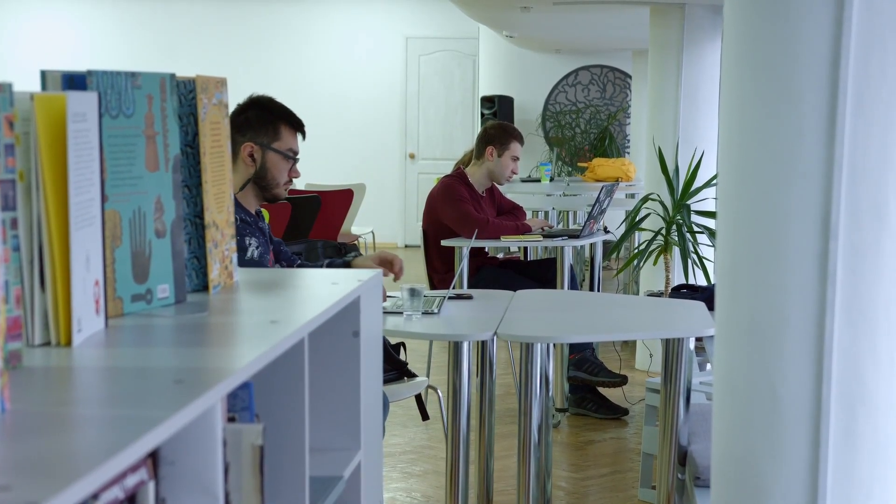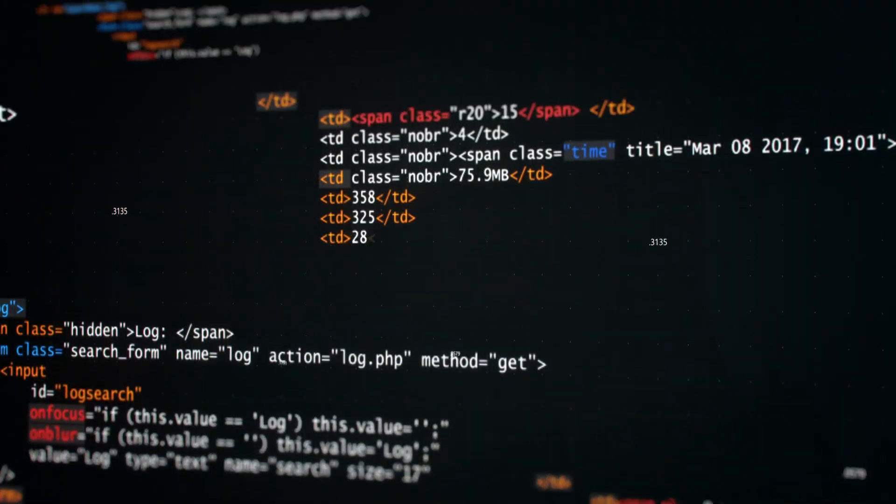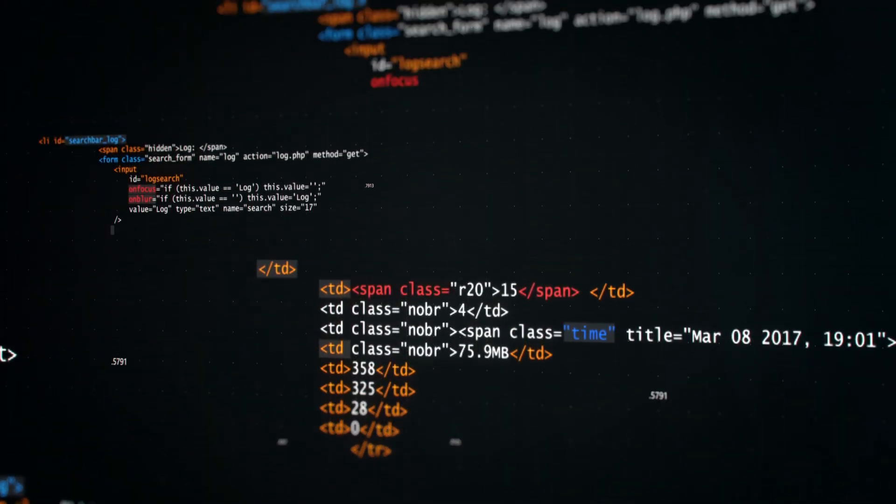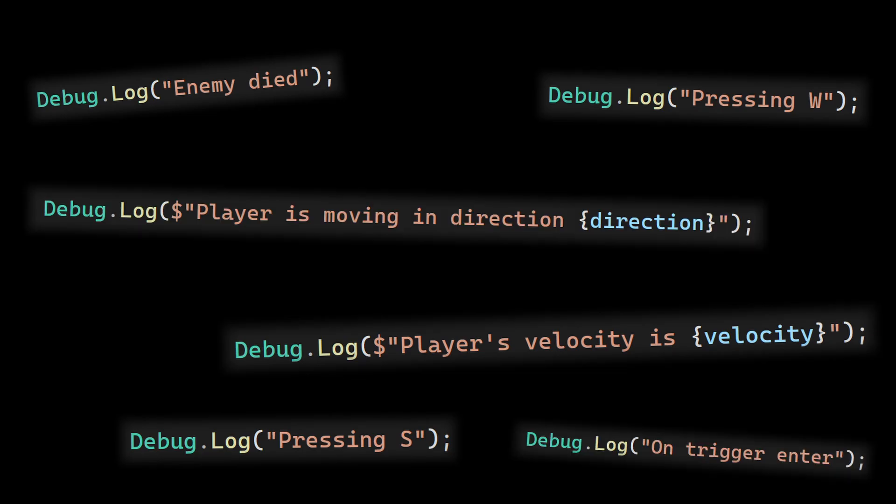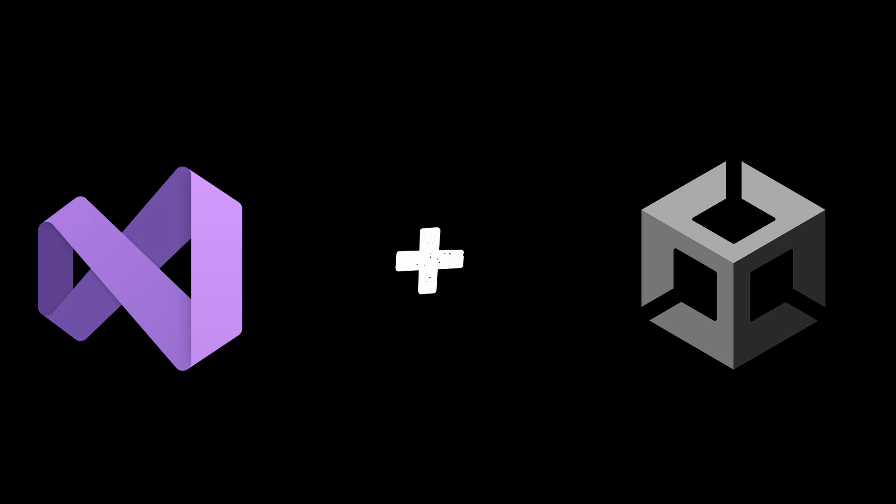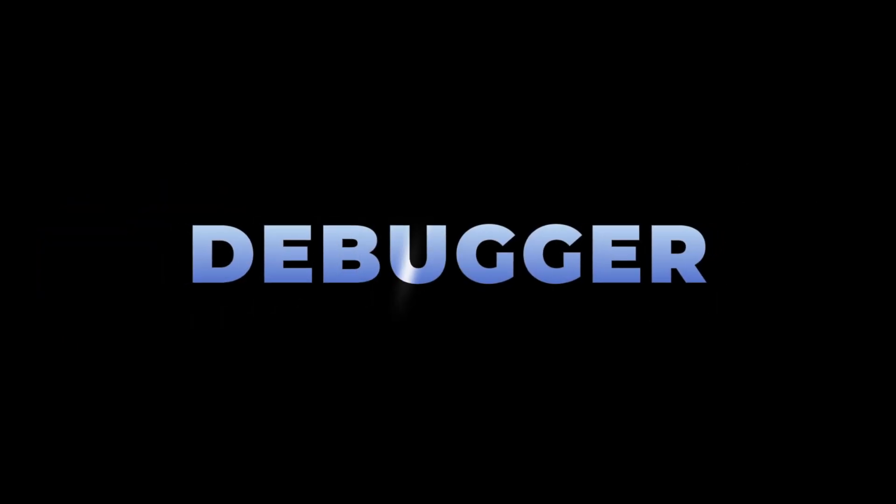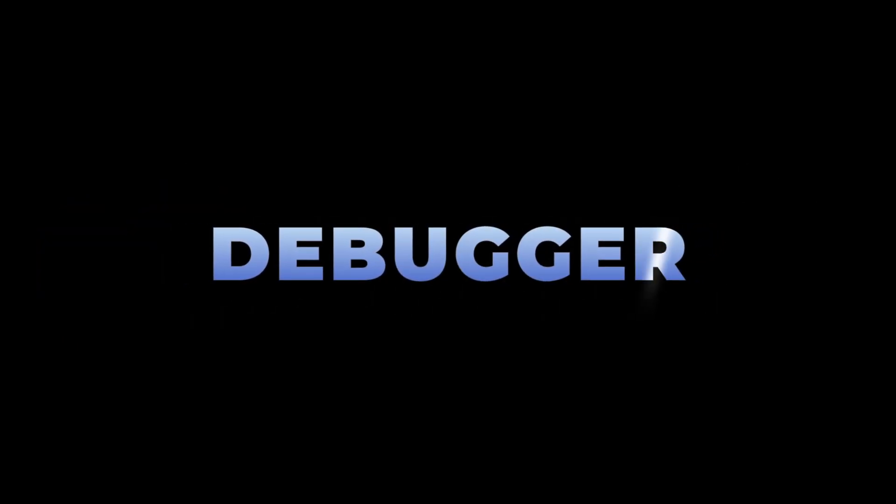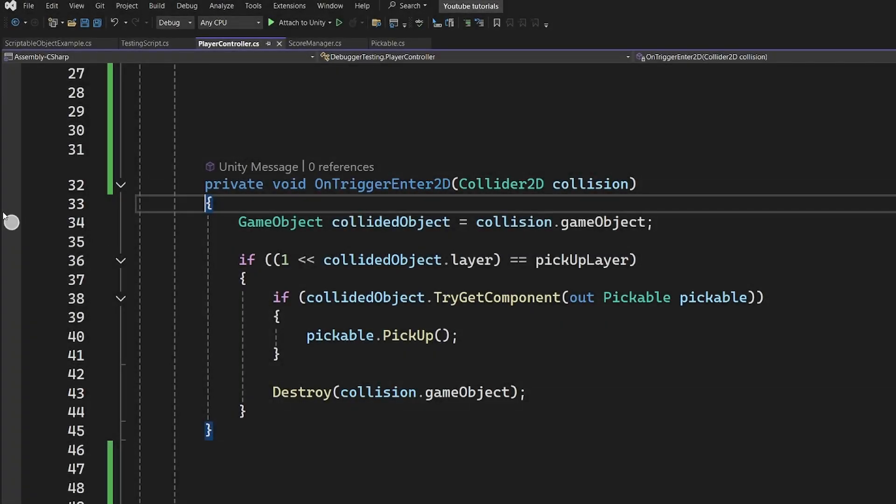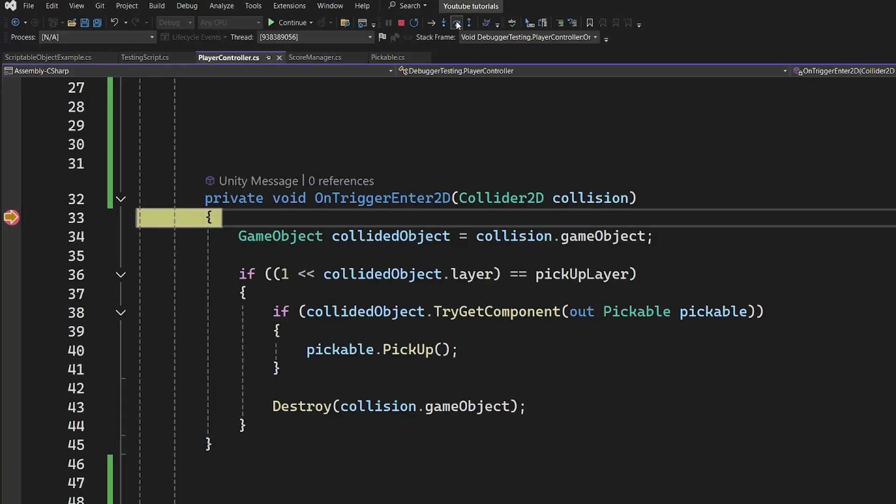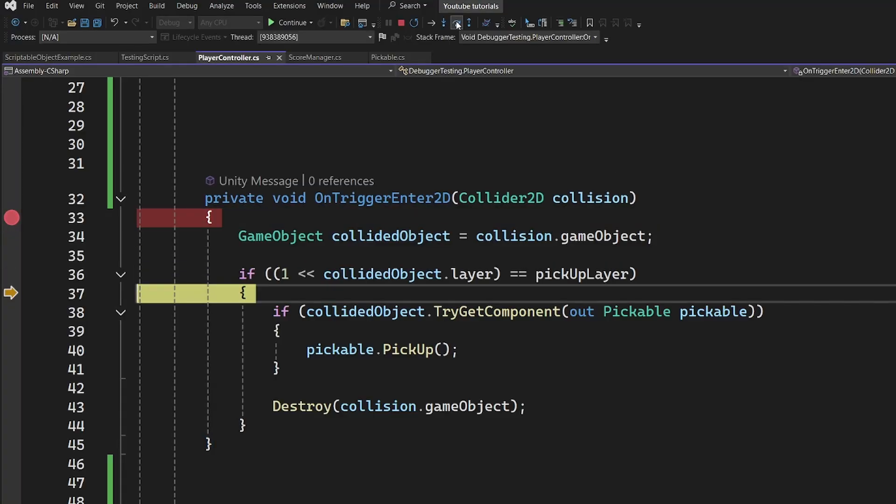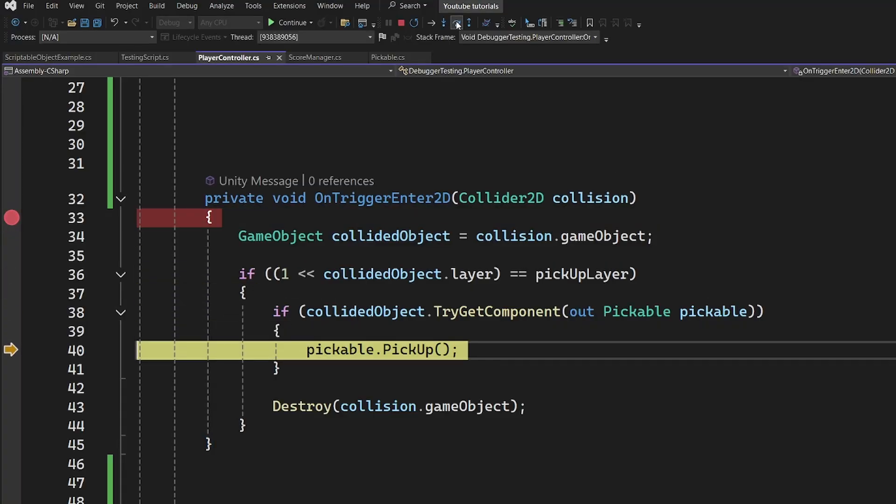Do you wish that there was a simpler way to debug your code than using tons of debug.log statements? Well, then continue watching and let me show you how to integrate Visual Studio with Unity so you can take advantage of the debugger. You will then be able to insert breakpoints to pause execution of the code so you can inspect all of the values as the game is playing.